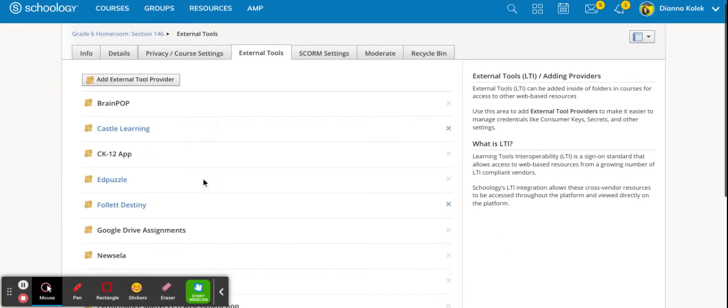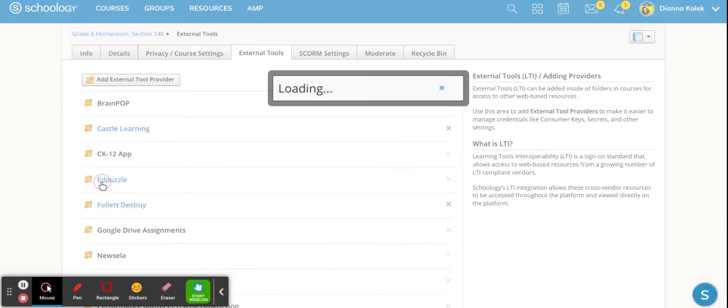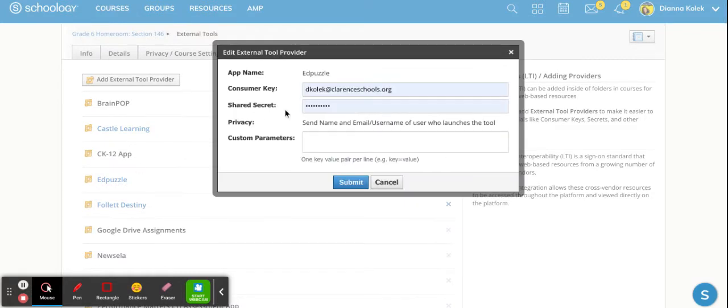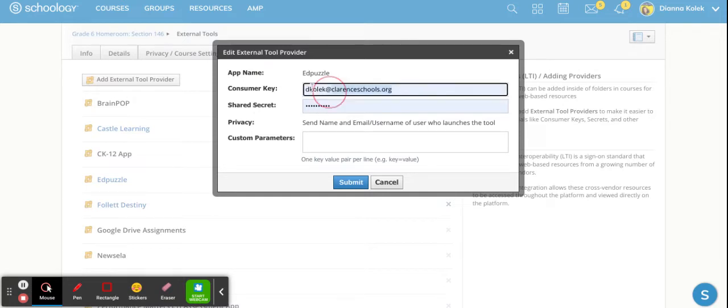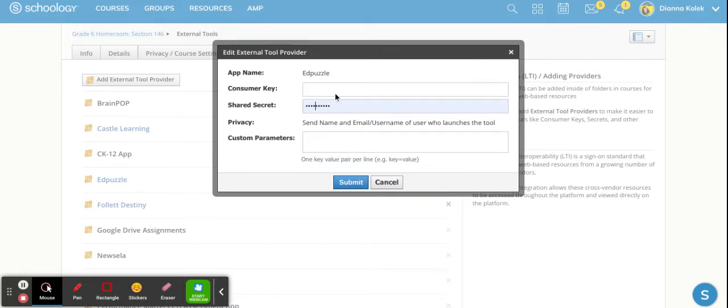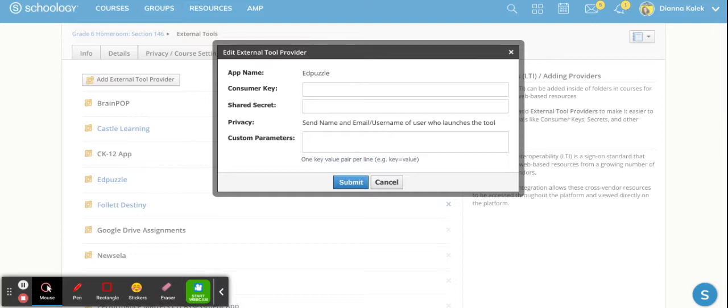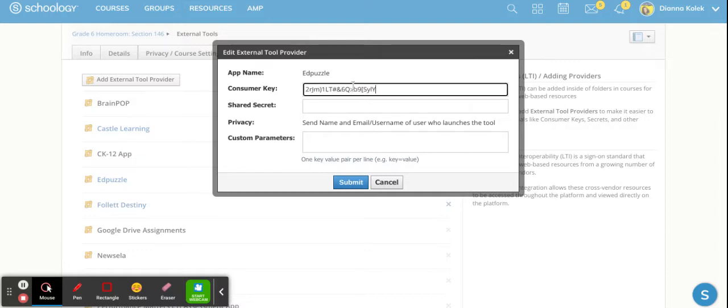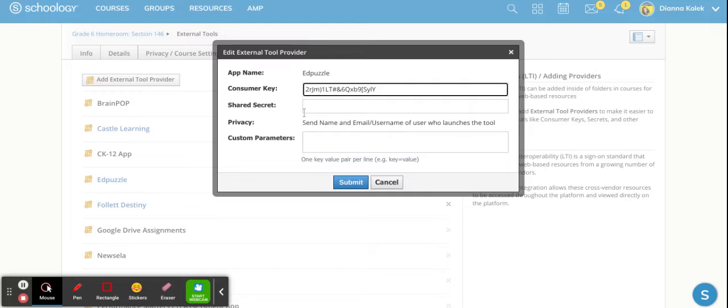From there you want to pick Edpuzzle. And this is where we need the consumer key and the shared secret code that we found when we picked the plus sign to add a class. So I'm not sure why it auto generates my email and password but I'm just going to delete those. Then I'm going to click off onto the other screen to get the shared secret key that was there when I picked set up Edpuzzle or connect my LMS. I'm going to copy the consumer key and I'm going to paste that into here. I will go back I will copy the shared secret and then I will paste that into here and then I will hit submit.